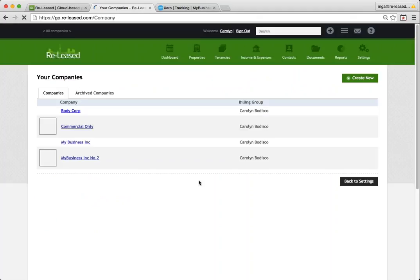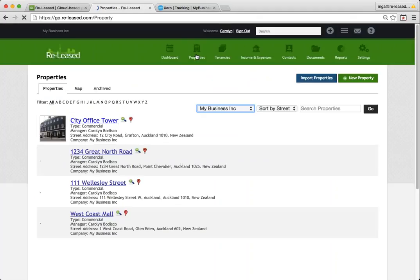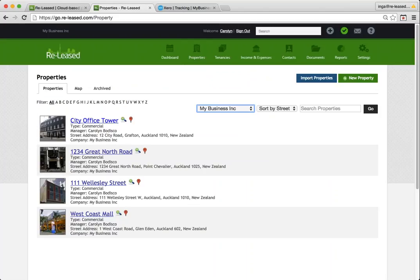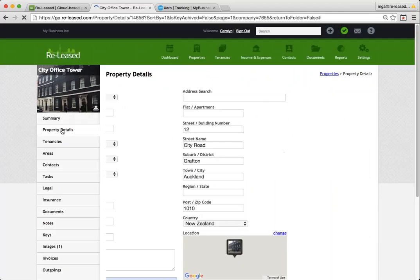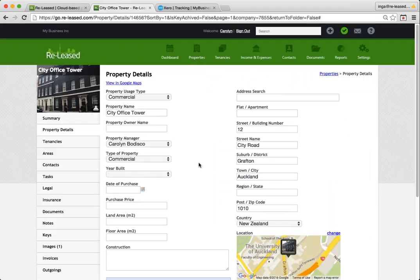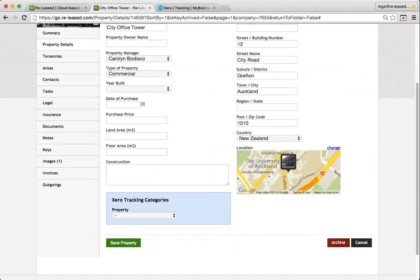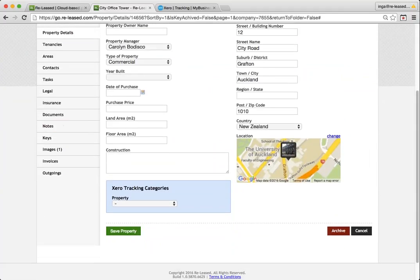And then the other final bit of setting this up is to go into my properties. I'll do the first one, but you will have to do every property that you've got. Go into my city office tower. I can go into my property details on the left menu there. And when I scroll down, I've now got a property tracking area.